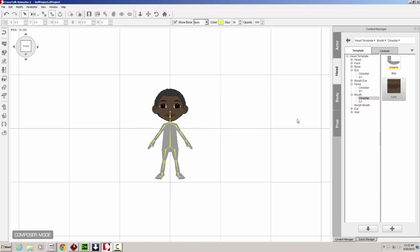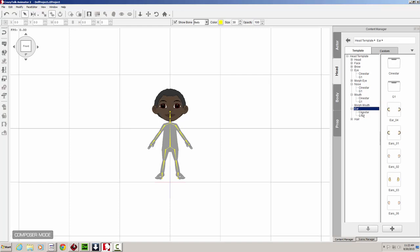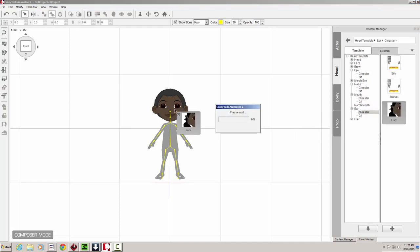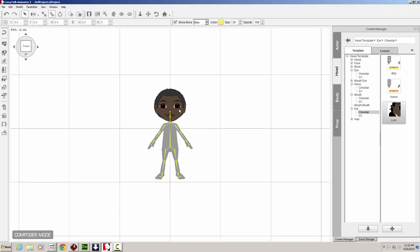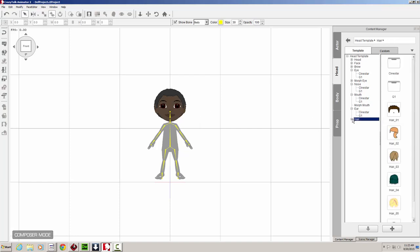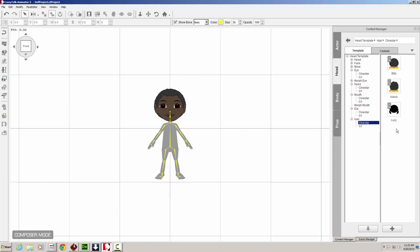And Lucy also has a set of distinctive ears that are different from Billy's ears. So we're going to go ahead and grab those and put them in there. All right. So now that we have done that, we just have one more thing to do. We're going to look for the hair.